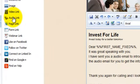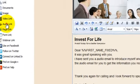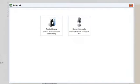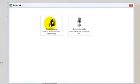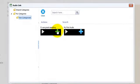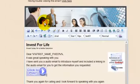On the left bar click audio link. You can either record one or you can select one you've already added to your audio library. We'll insert 'it was great speaking with you'.